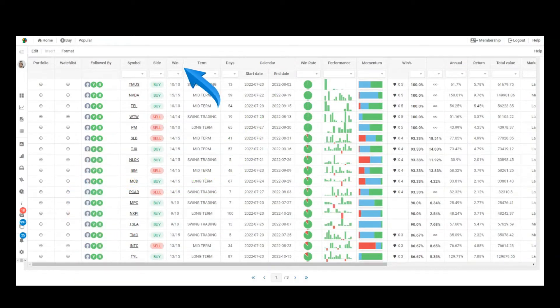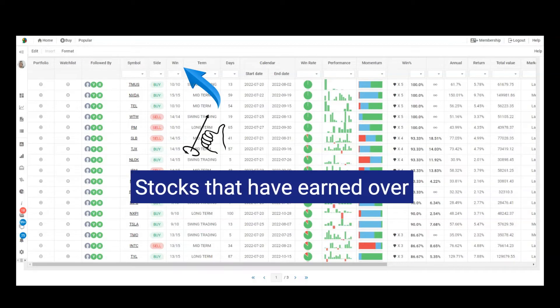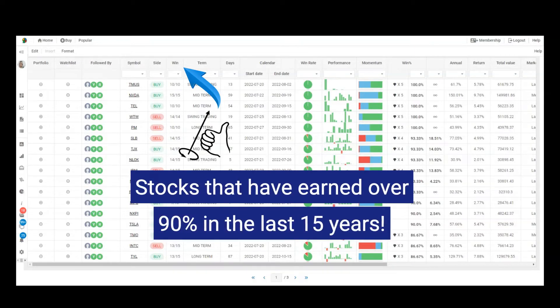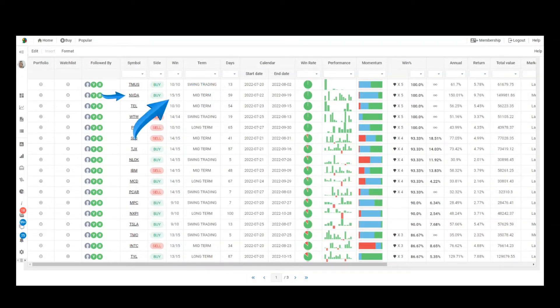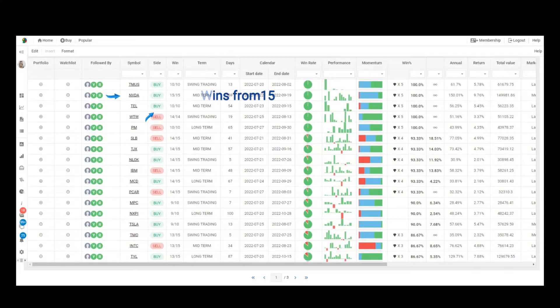The AI signals show us stocks that have earned over 90% in the last 15 years. For example, this stock has gained 15 times in the last 15 years.